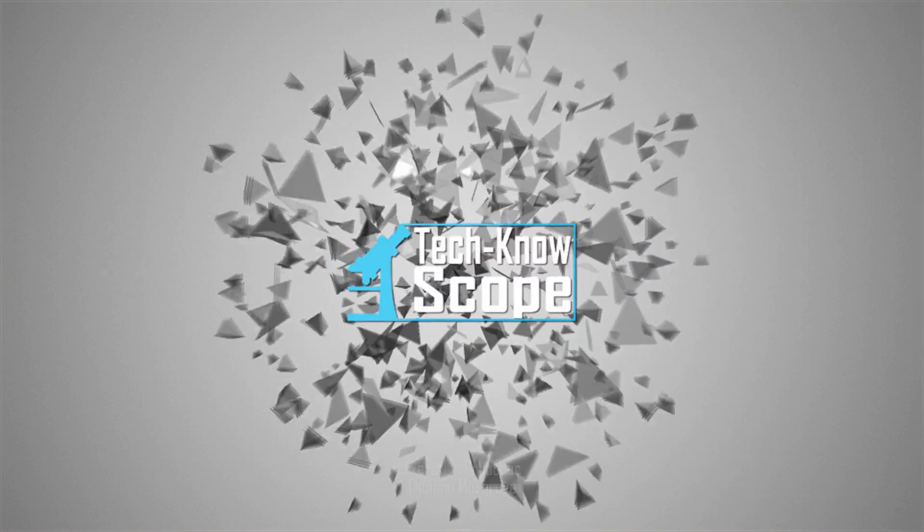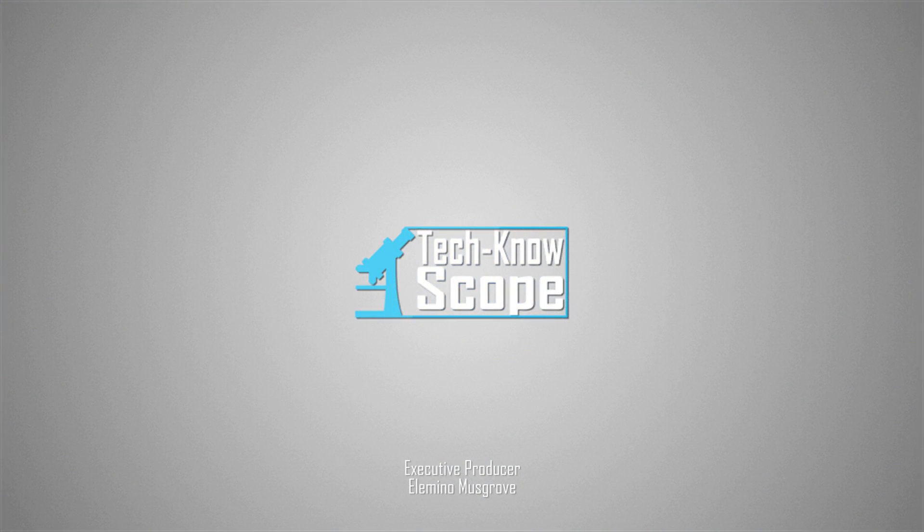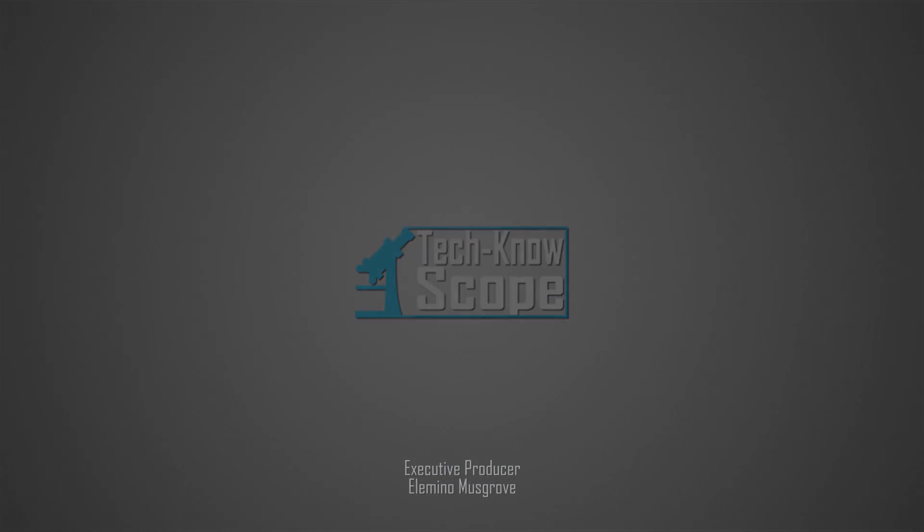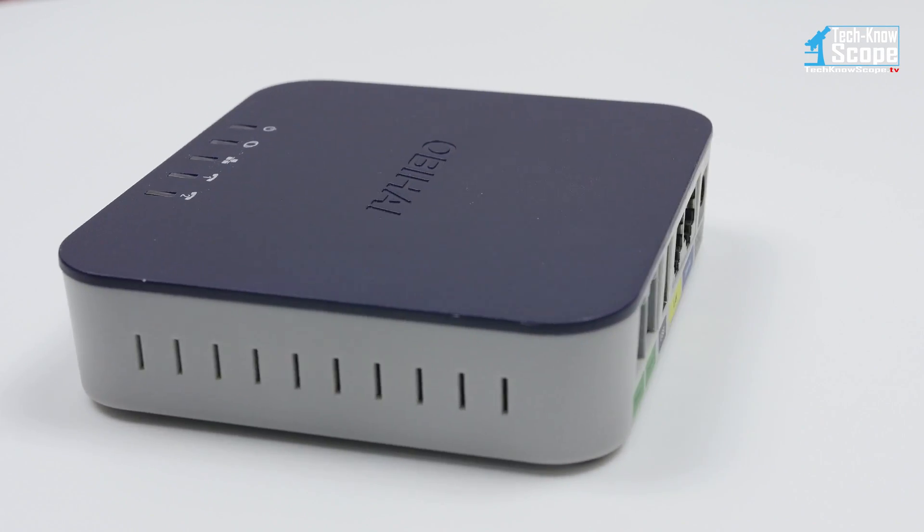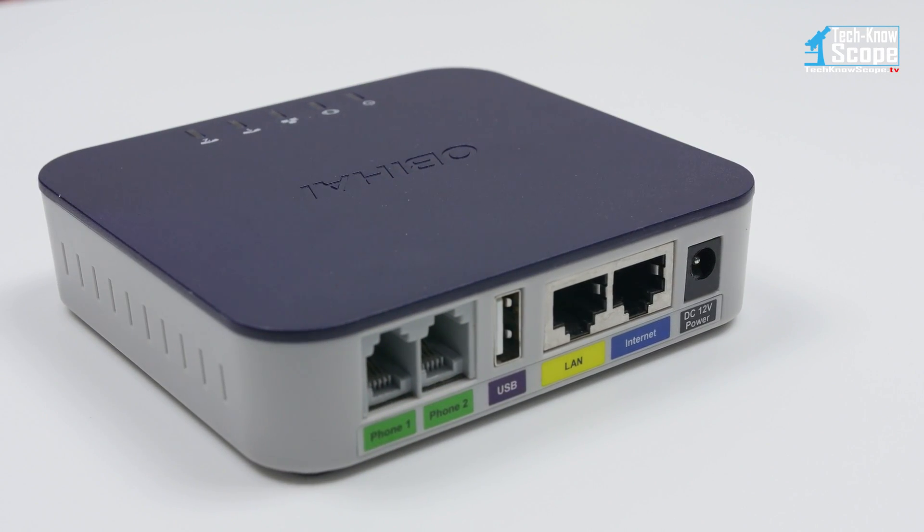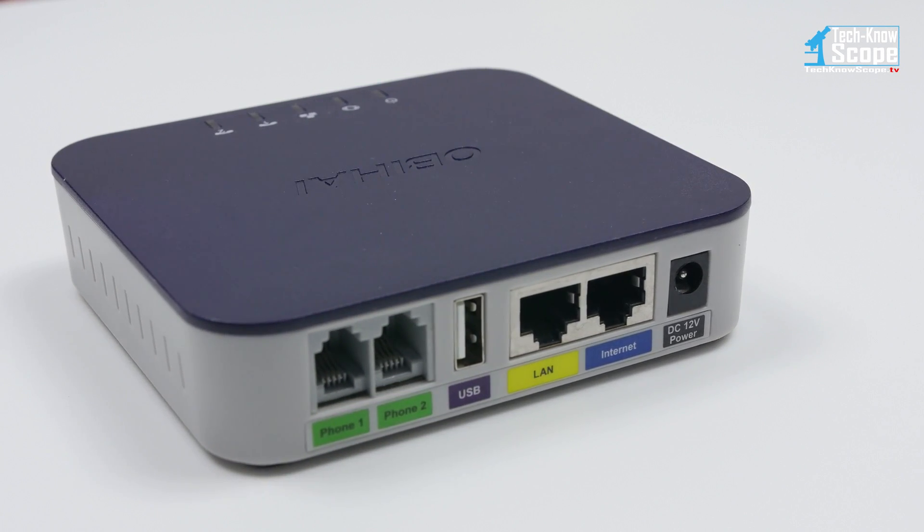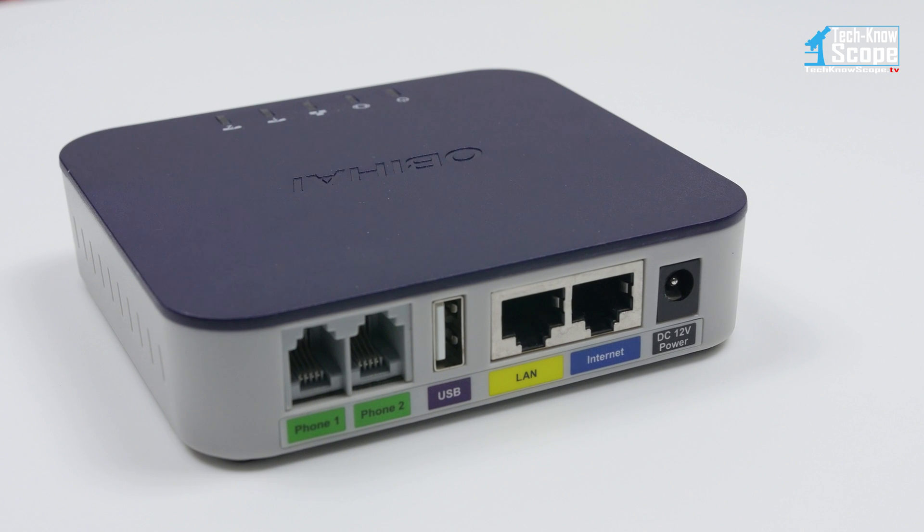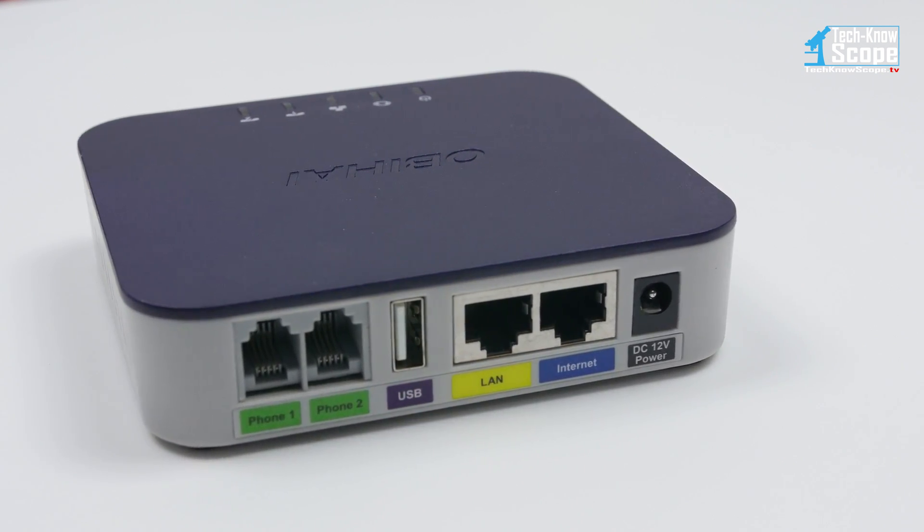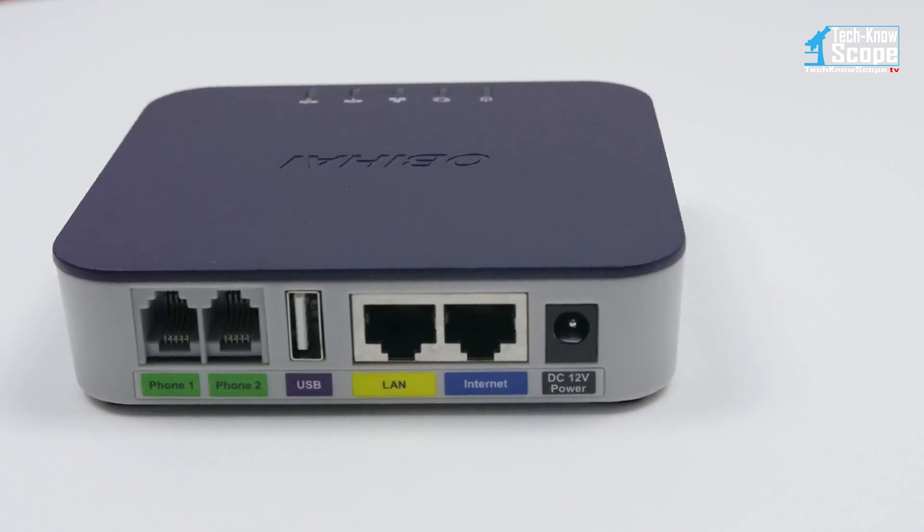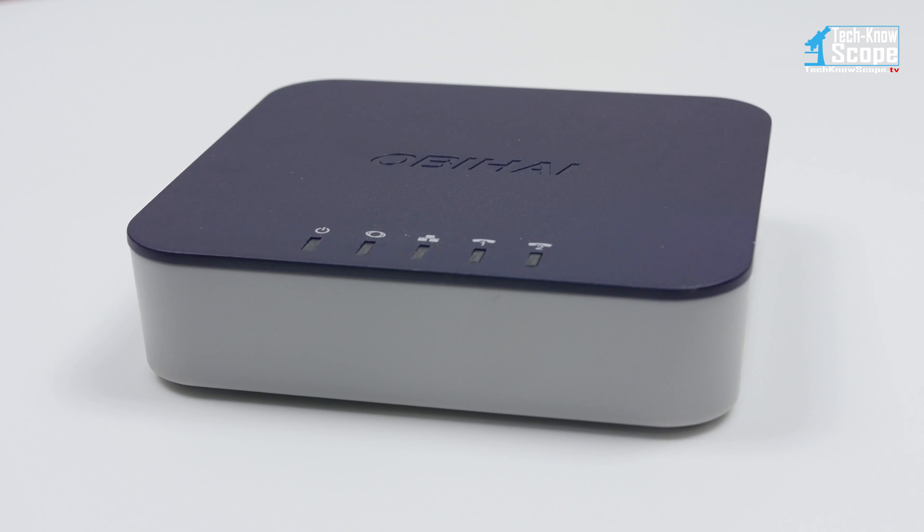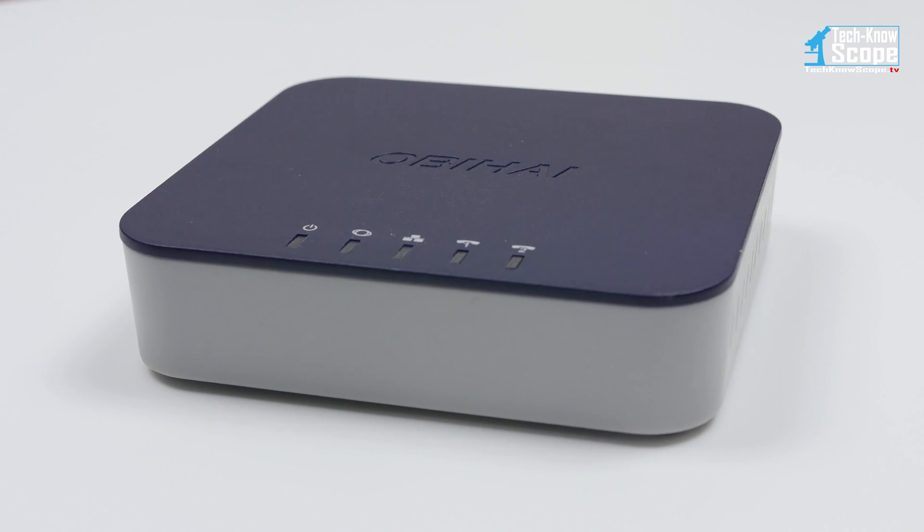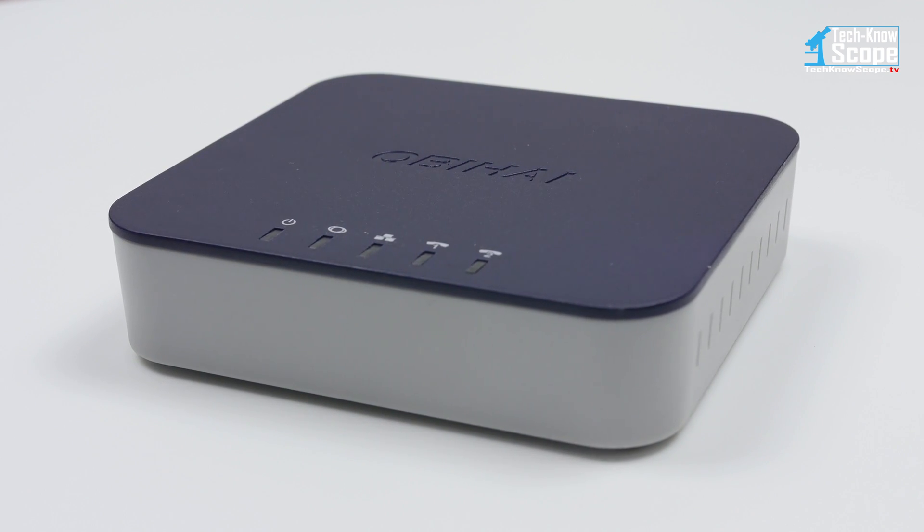Welcome to the channel, this is Technoscope. The OB 202 by OB High connects to Google Voice to give you free phone service anywhere you have a broadband connection. Click the video card above or visit the link in the description below for the full review.